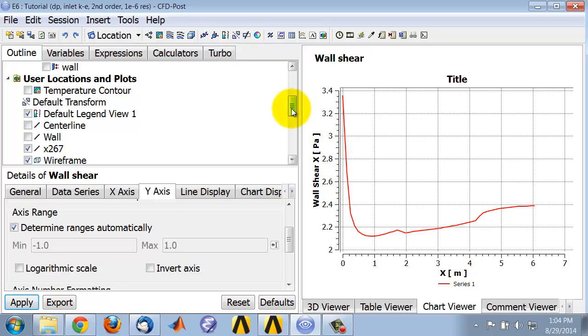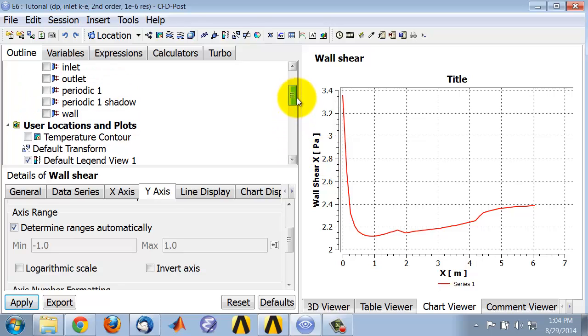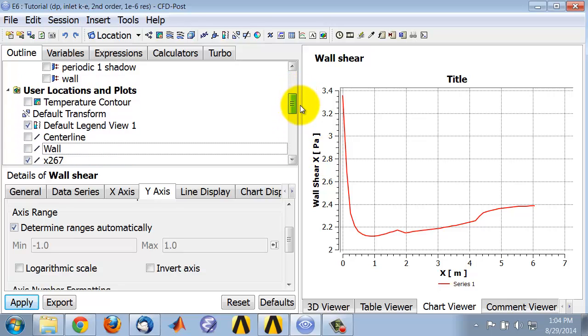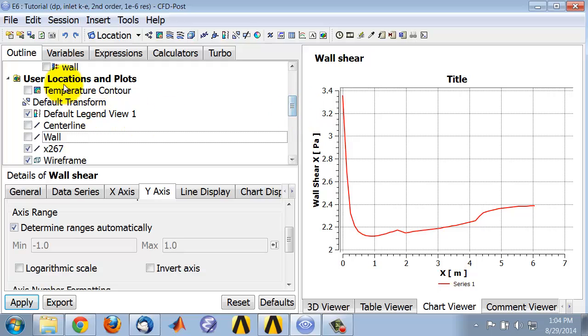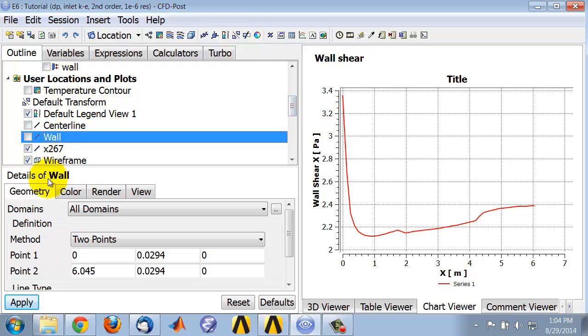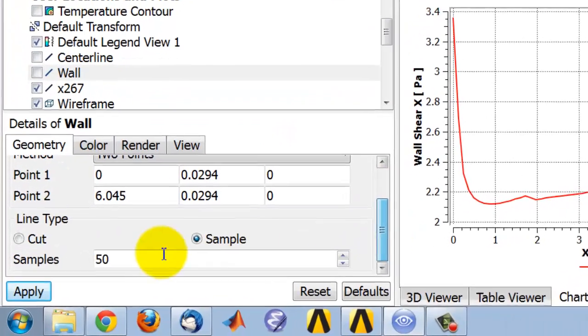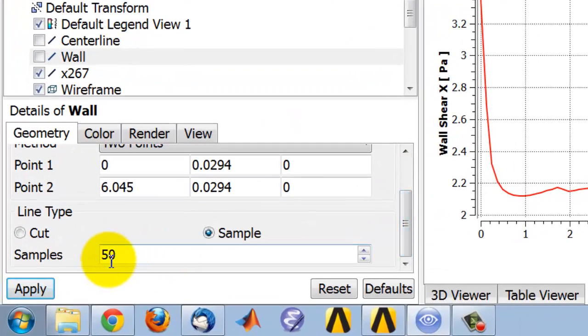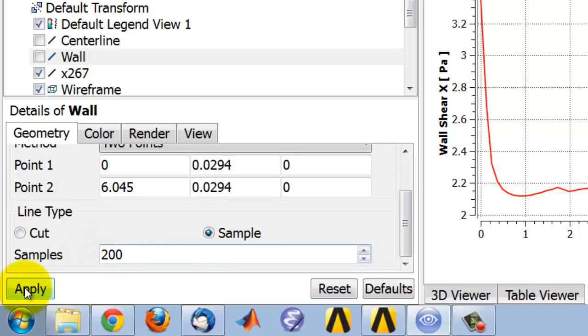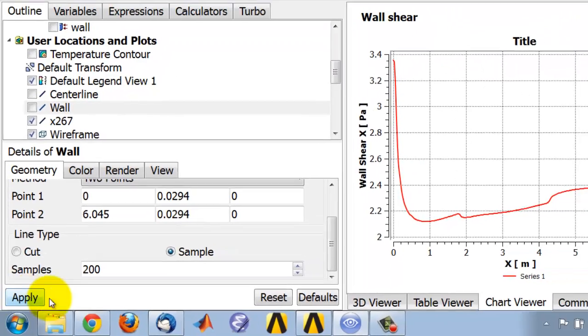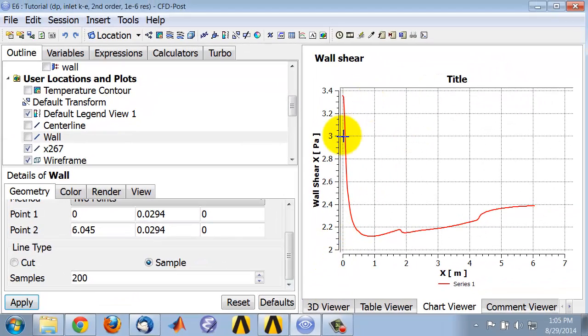If I go to the location in the tree and double-click on it, now I'm editing that location, and I'll increase the sampling rate. I'll increase it from 50 to 200 and apply. You can see that did indeed give me a smoother curve because it has a higher sampling rate.